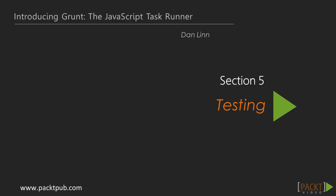Welcome back to Introducing Grunt the JavaScript Task Runner. Last section we talked about file manipulation, and this section will be a hefty one in which we talk about a number of different ways we can use Grunt to test our code.